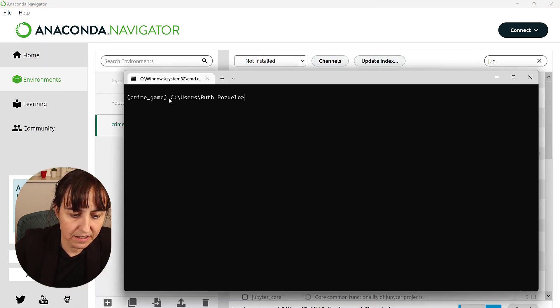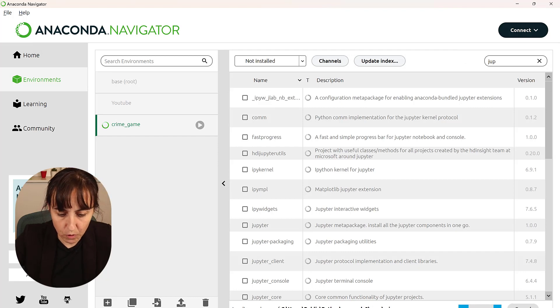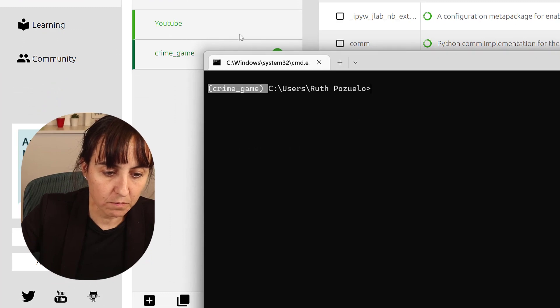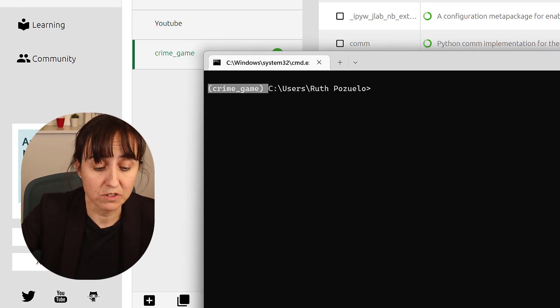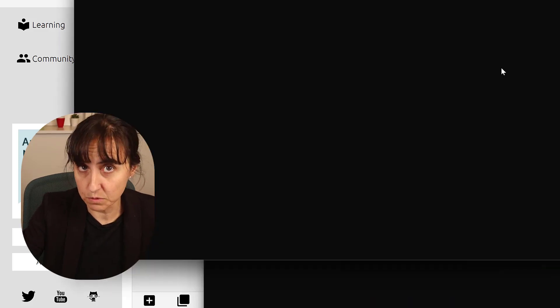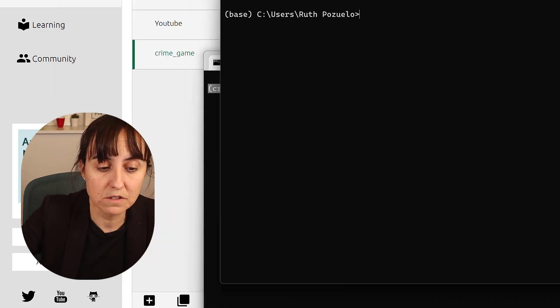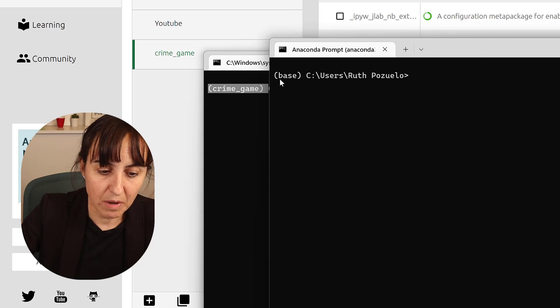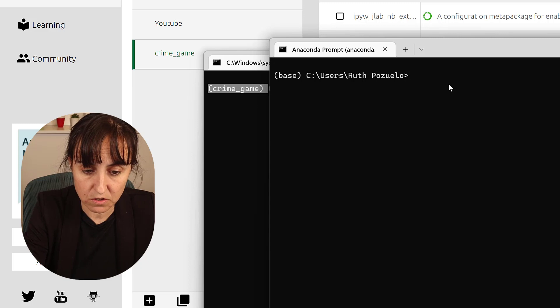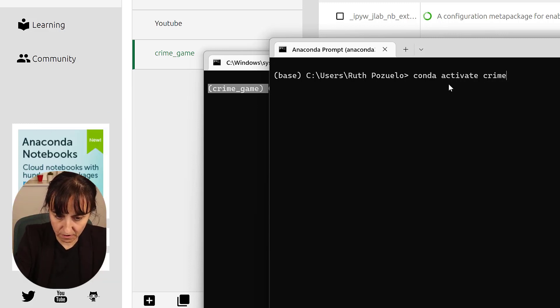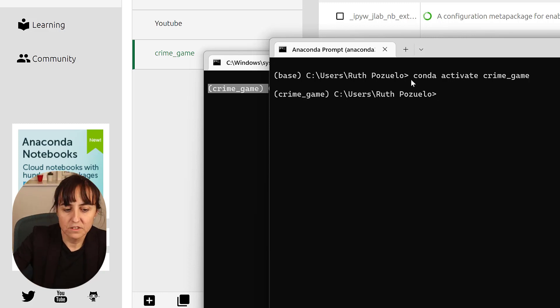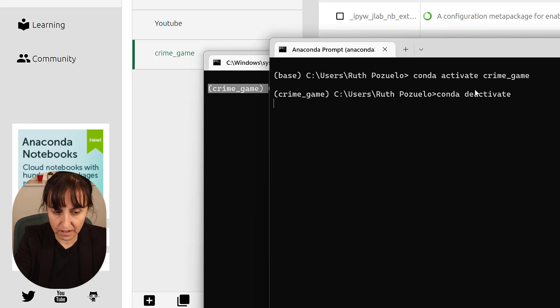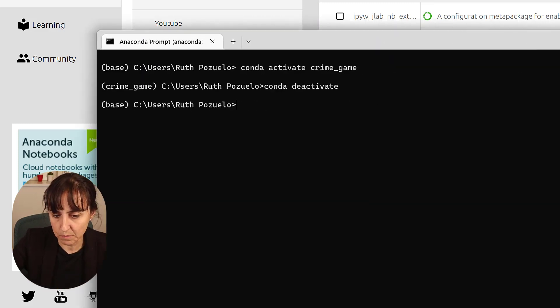So we have the new environment here and we're going to go to our terminal. As you can see here, it says crime_game. If you open the terminal from here, it will open on the right environment. Normally that will not happen. So if you go to anaconda prompt, something that got installed when you install anaconda, you can see that it comes with the base as default. And then if you want to go to the crime_game, you just write activate and then you write crime_game and then click enter. You see, it goes from base to crime_game. If you want to get out of there, you do conda deactivate and it goes back to base.